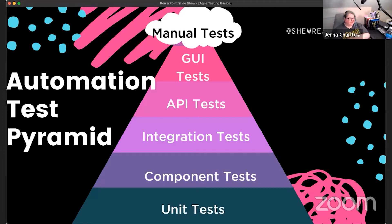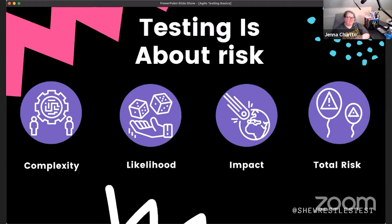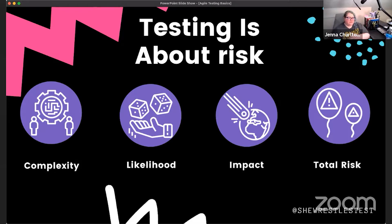Making another transition: testing is about risk. I mentioned testers being deeply engaged in risk mitigation. We make those decisions around risk using specific factors.